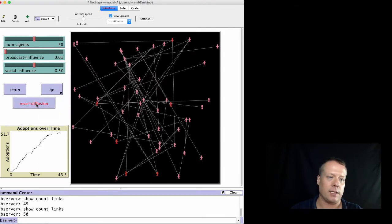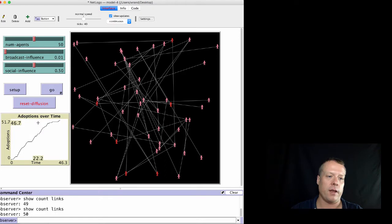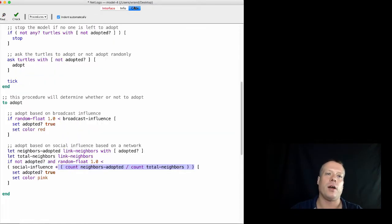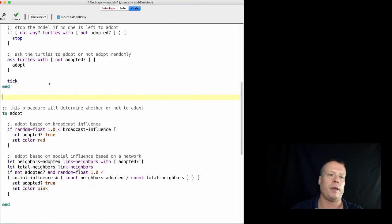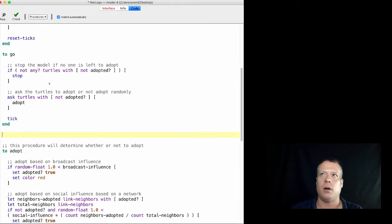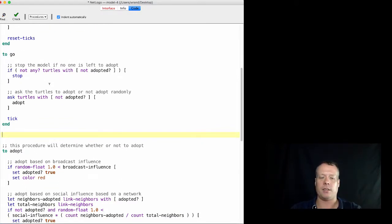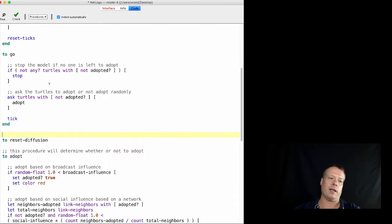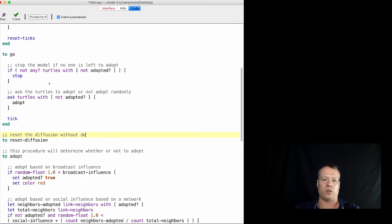It yells at us because it looks like you haven't written the code, so we have to go and write the code now. I'm just going to put it right here because it's kind of almost part of like somewhere between a go and a setup. We'll say to reset diffusion and give it a comment: reset the diffusion without destroying the network.